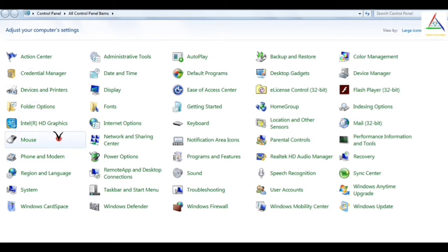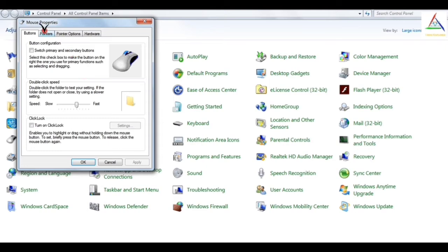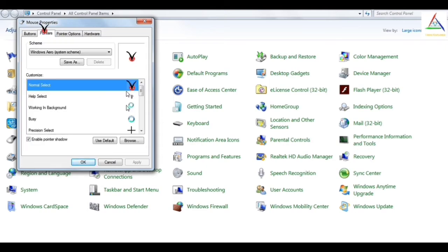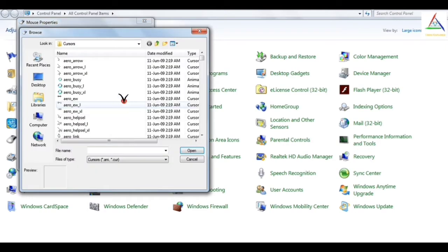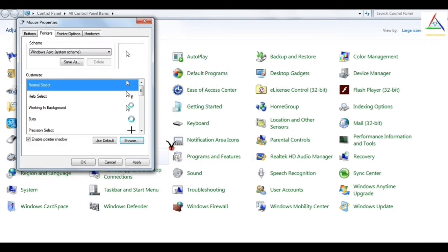And before we head towards the video, let me first make this different cursor image an arrow cursor image which is provided by default, as it will provide you ease to figure out where I have clicked on the options.